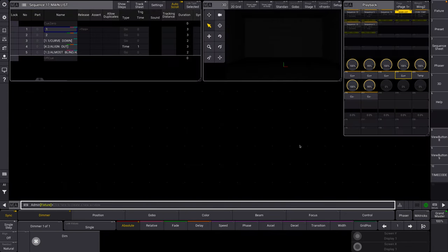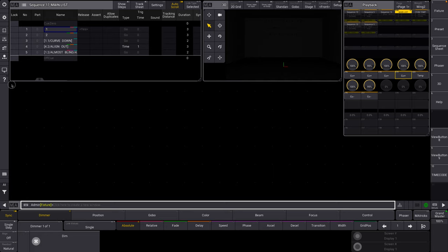I already created a little timecode section here. I've brought up a sequence, a little 3D monitor, and my playback.